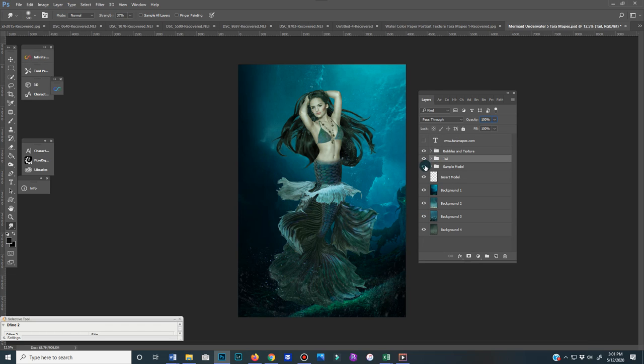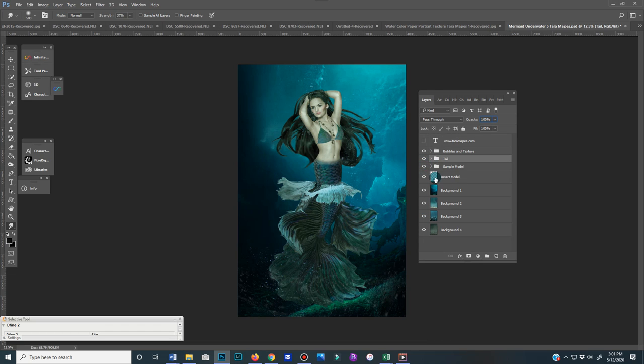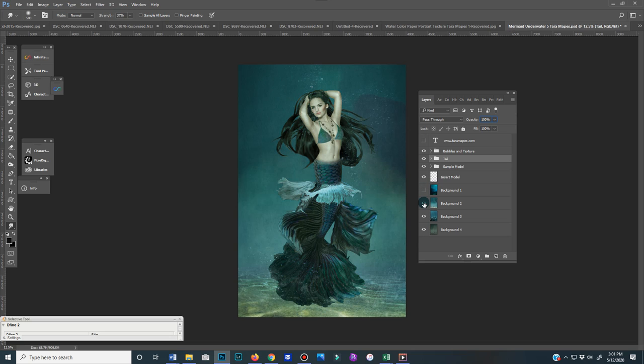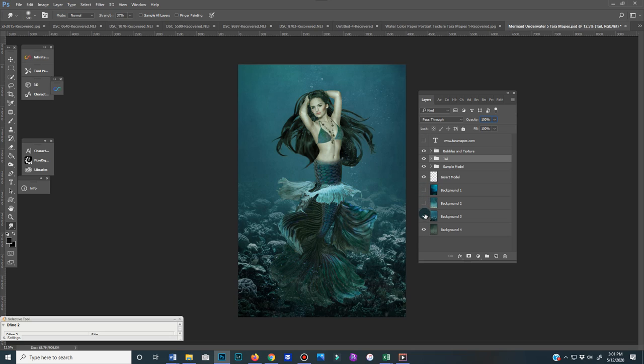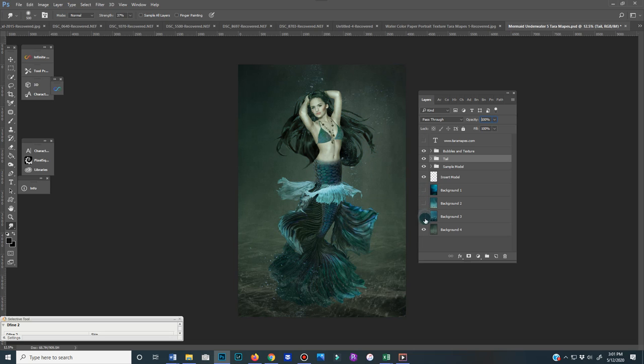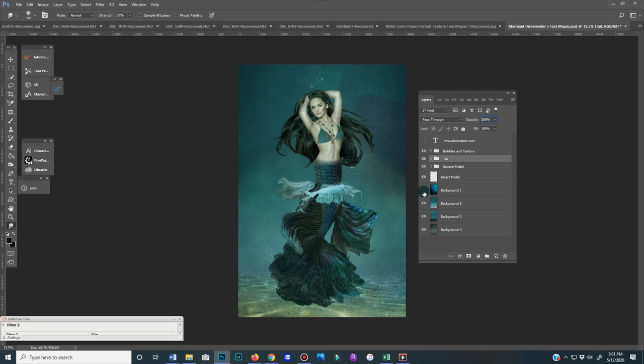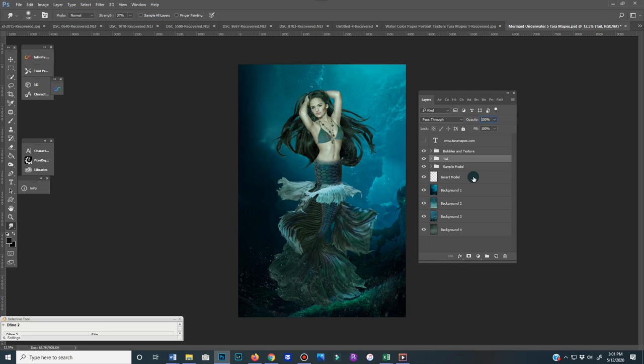This is my sample model, but your sample model will go right here. There's also four different backgrounds to choose from. So there's this one, you can turn it on and off, this one and this one, just to give you some variety and selections.